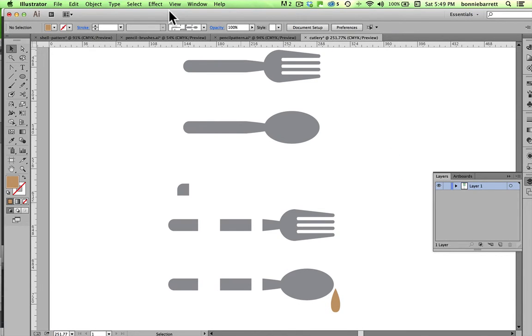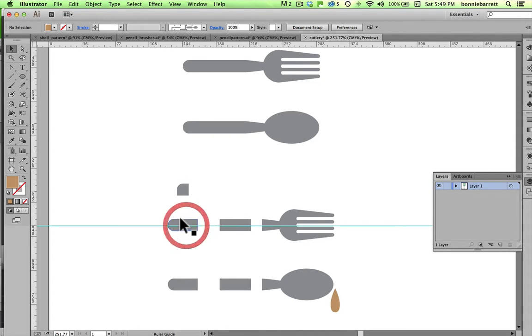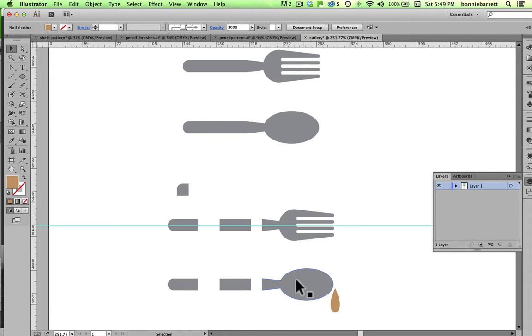Another important requirement for a pattern brush is that your different elements need to line up across a central line.